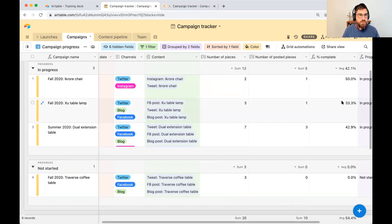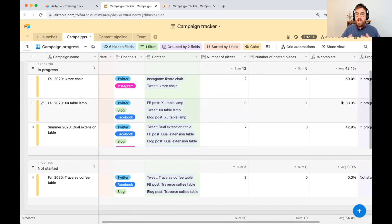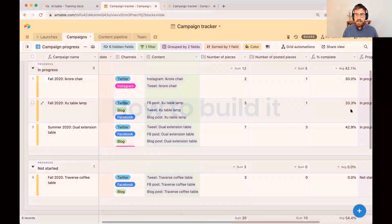This applies to project management use cases too: if you want to know how many of the underlying action items you've completed, based on how many you've done you can automatically update a custom status on that record.